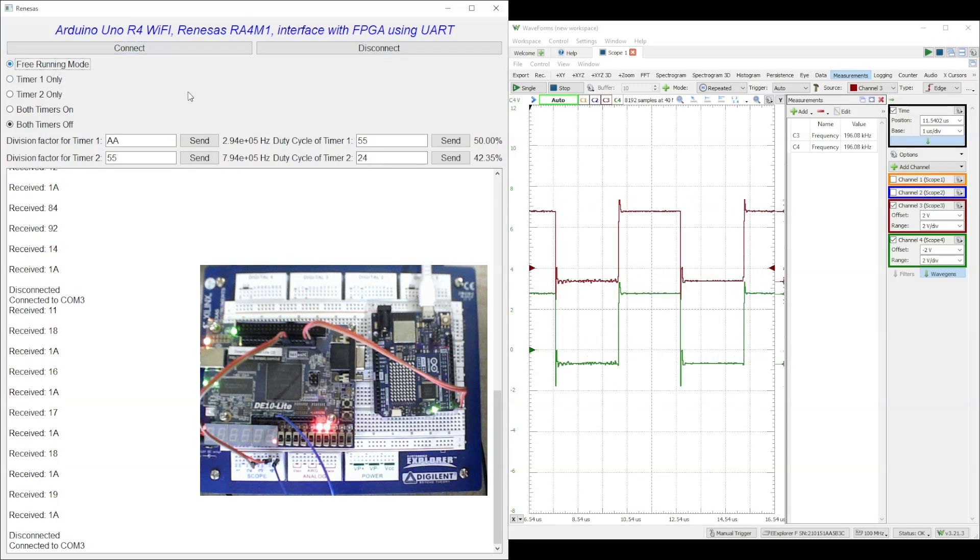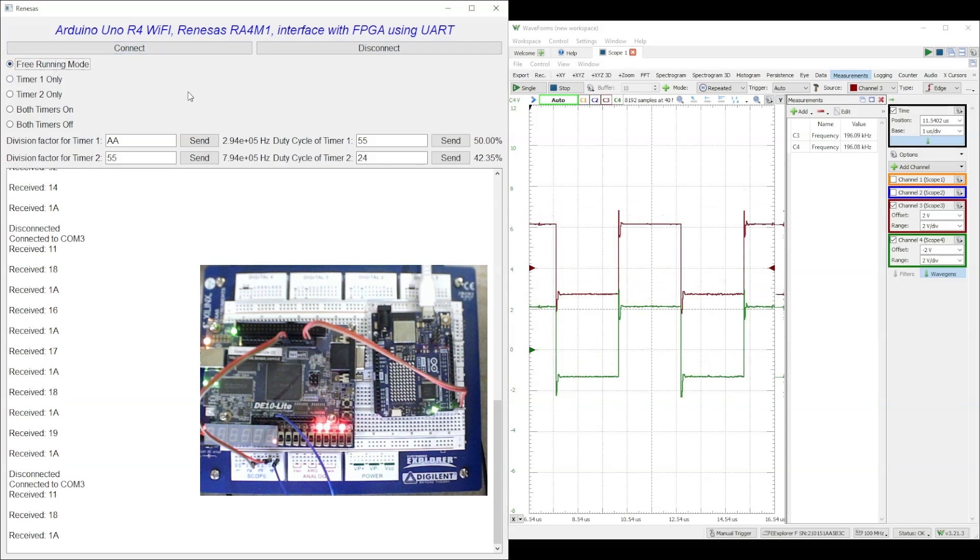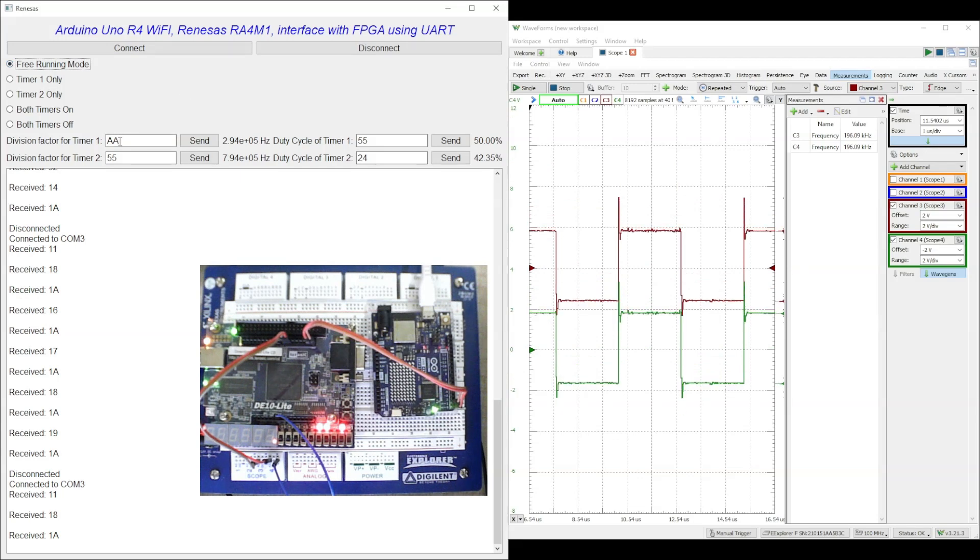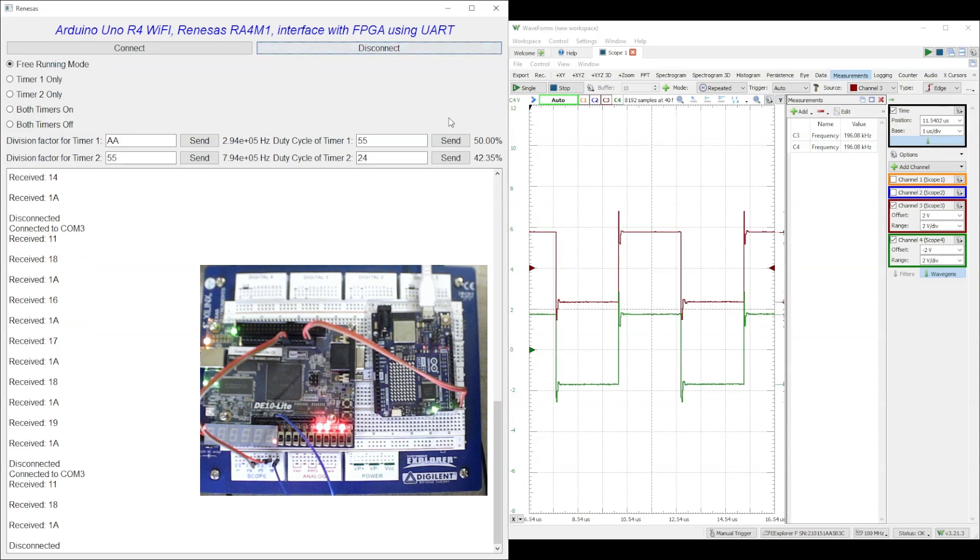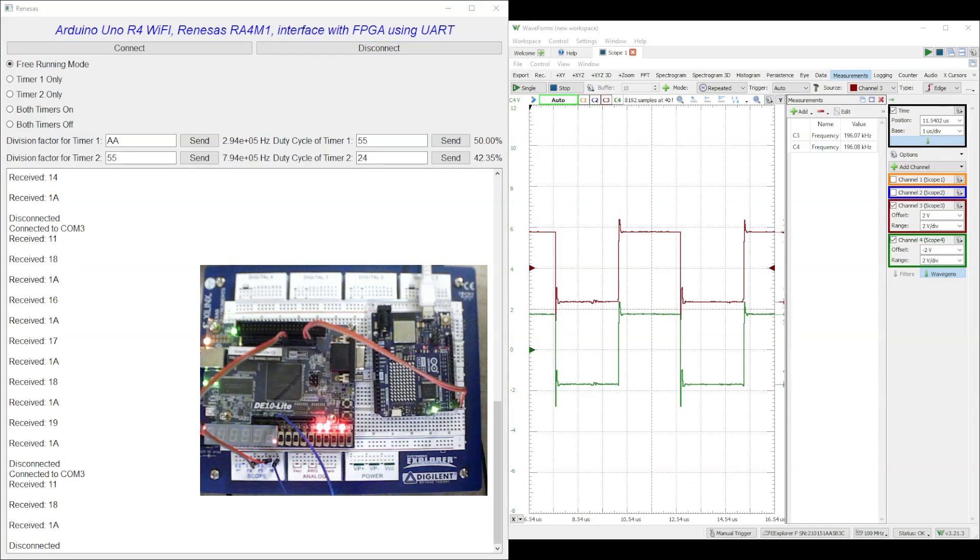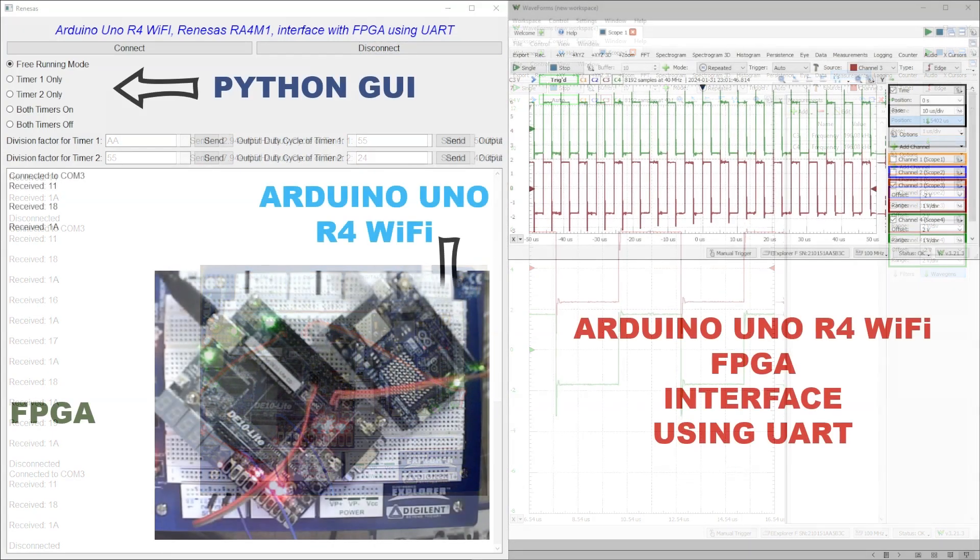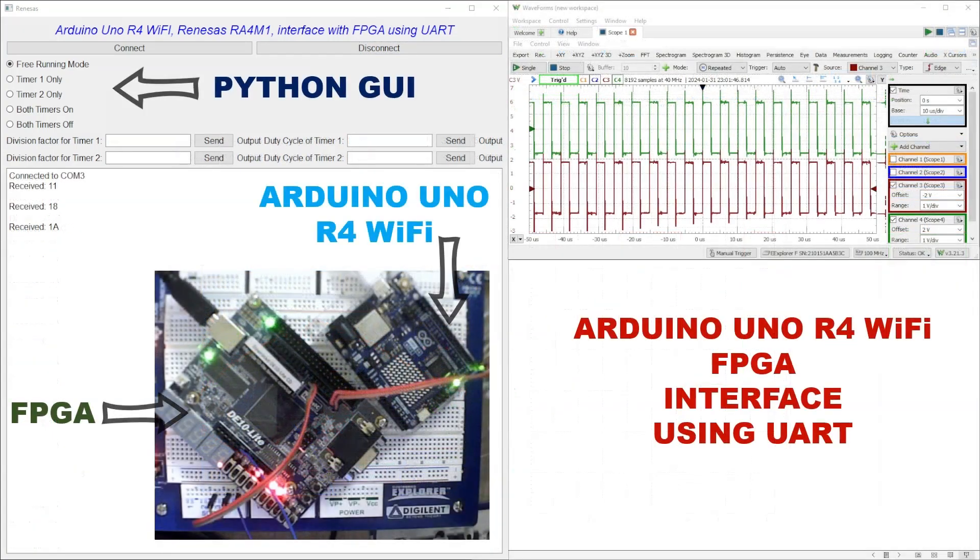This brings us to end of our video on connecting the Arduino UNO R4 WiFi and Renesas RA4M1 board with FPGA using UART. Today, we've navigated through the intricacies of setting up these powerful platforms to communicate seamlessly, opening doors to countless applications.